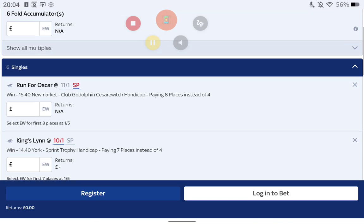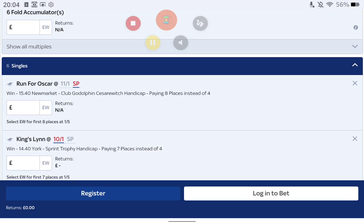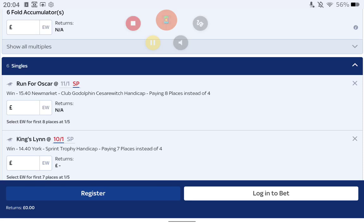The second selection is very similar really, profile-wise. Obviously not over the same distance, but it's a horse that has come down the handicap and I think could run well again. So the horse in question is King's Lynn at 10 to 1 in the 2:40 at York, paying seven places instead of four. If Friday is anything to go by with the York draw bias, well this one's drawn four. It's got first time cheekpieces to kick up the backside, just to make it concentrate or get that little bit of maybe early toe out of it.